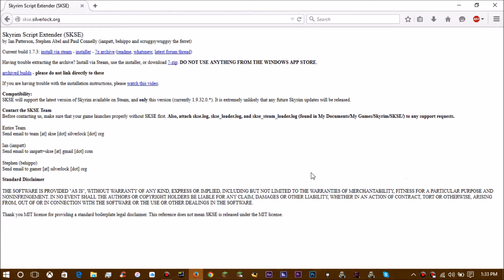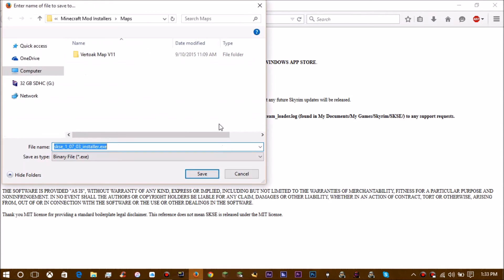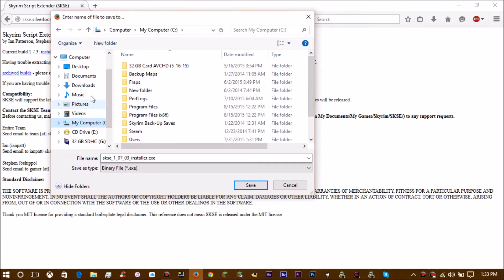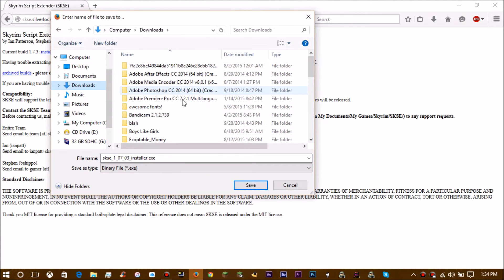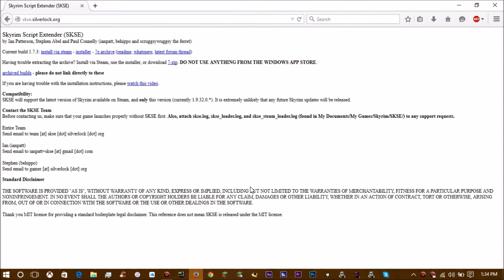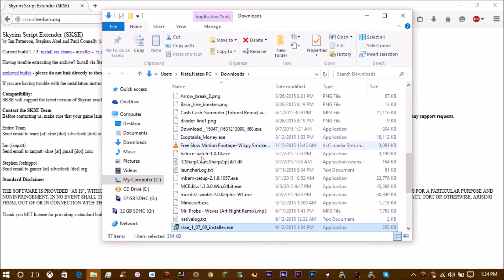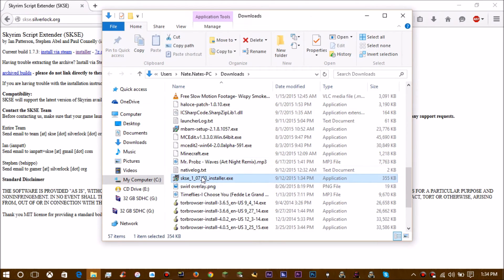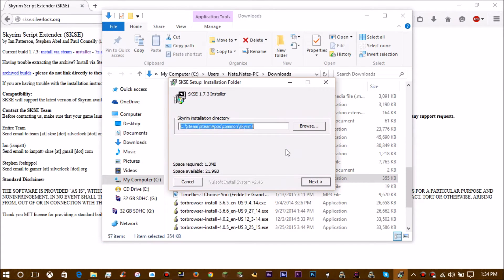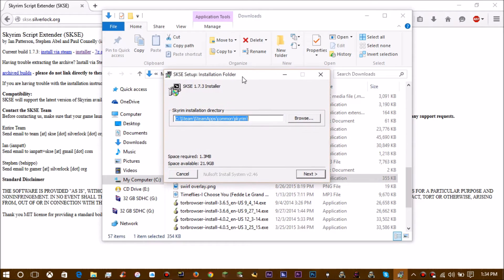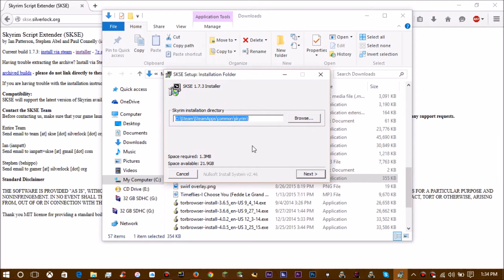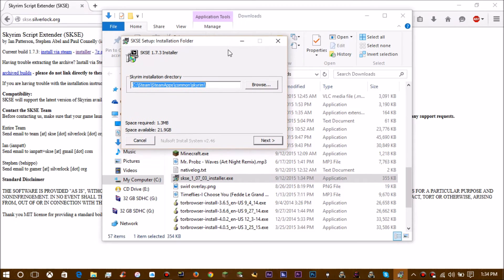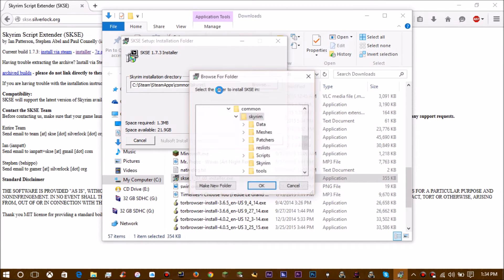You're going to save the file, doesn't matter where you save it really. I'm just going to save it in the downloads folder. Then what you want to do is just run it. I already have it installed so I'm not going to reinstall it again, but you just go through these steps and it'll guide you through the installation. I think it's like two or three steps. Right here you want to make sure that this is your Skyrim directory.